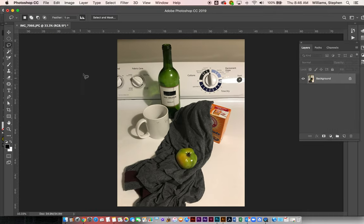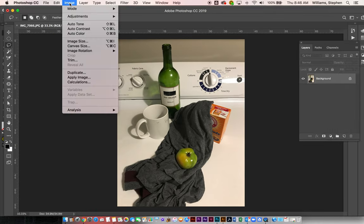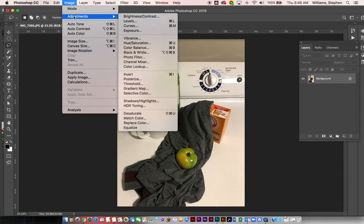I just wanted to show you one thing, the best way to turn things into black and white. So we're going to go to Image > Adjustments > Black and White.